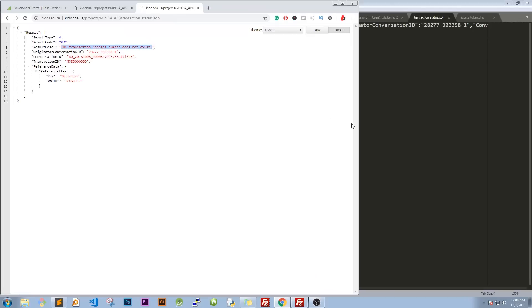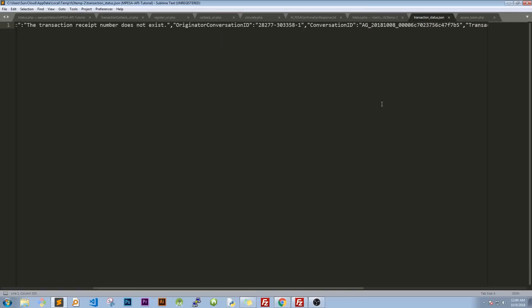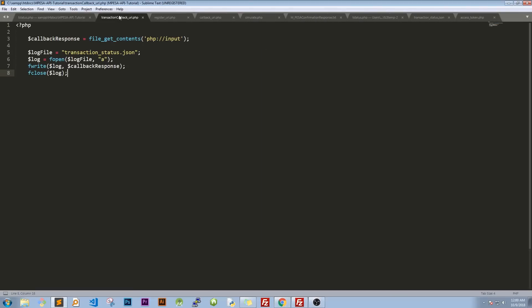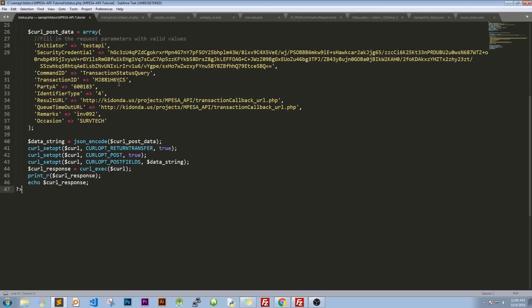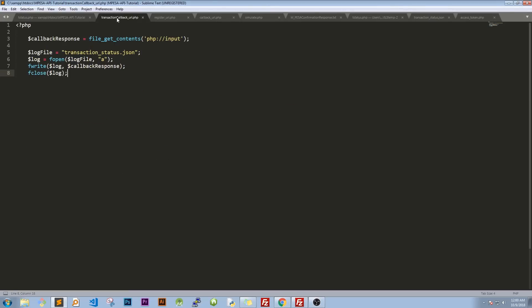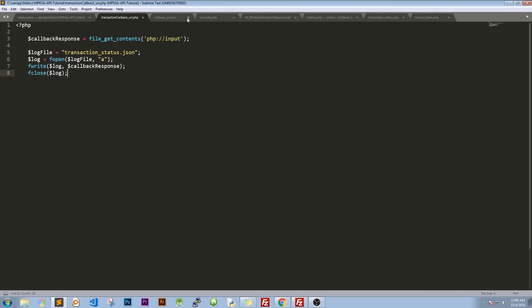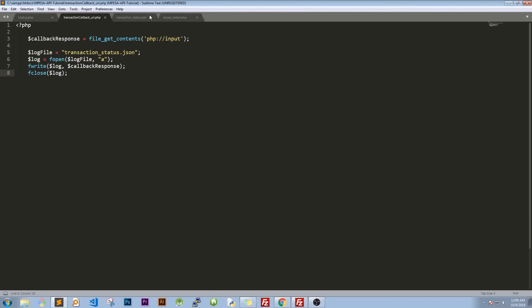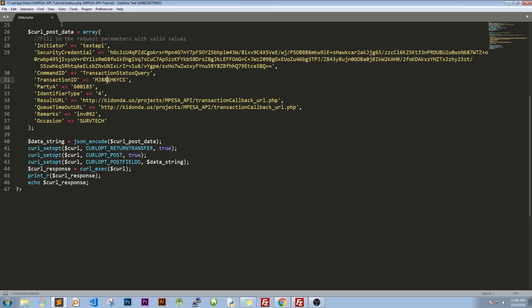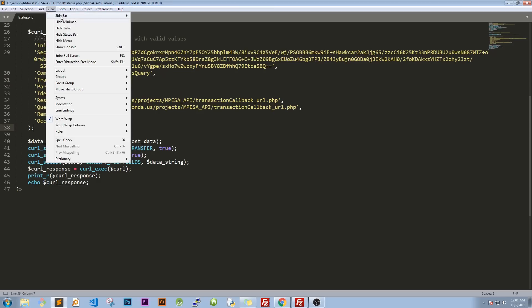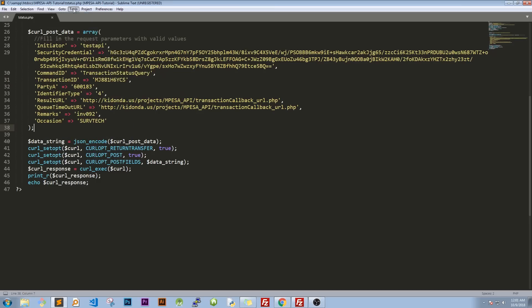So you can see that the transaction receipt number does not exist and that's because we changed a very very small part from it being one to being G. Yeah, so basically that's what you do when you are checking for transaction status and you get a response. And you get a response and now that one marks the end of this class.